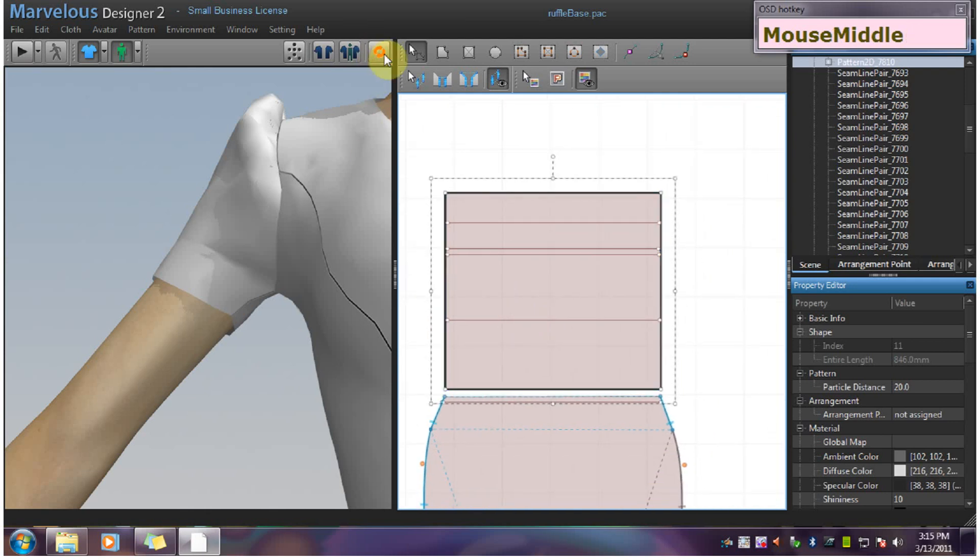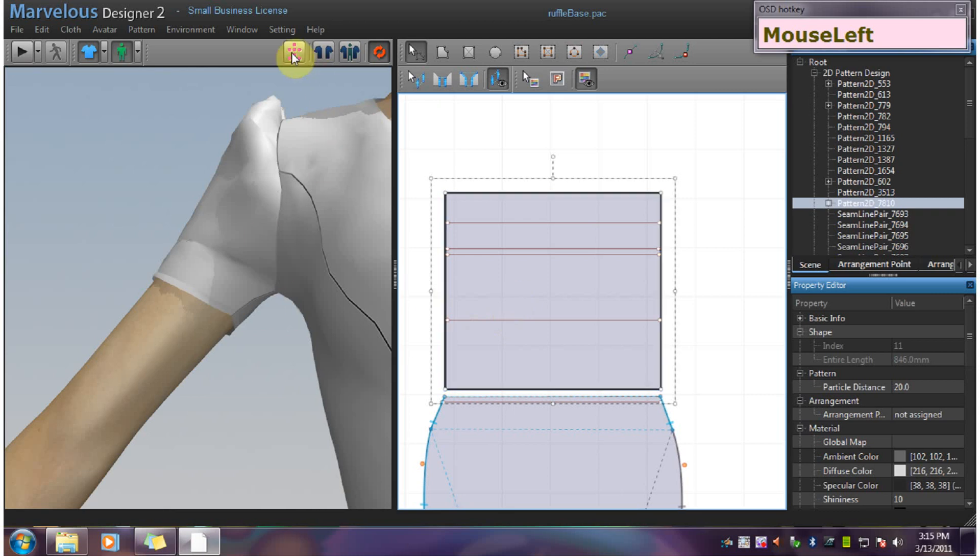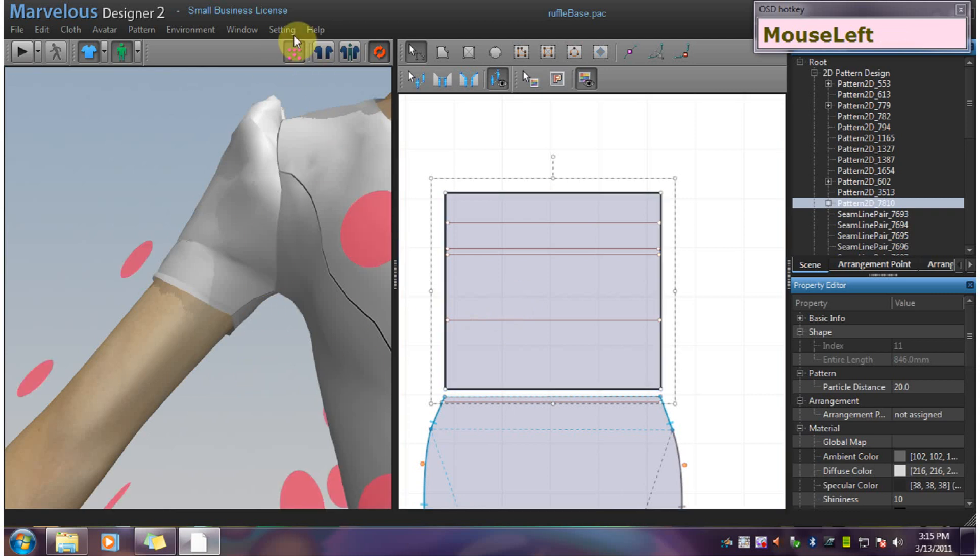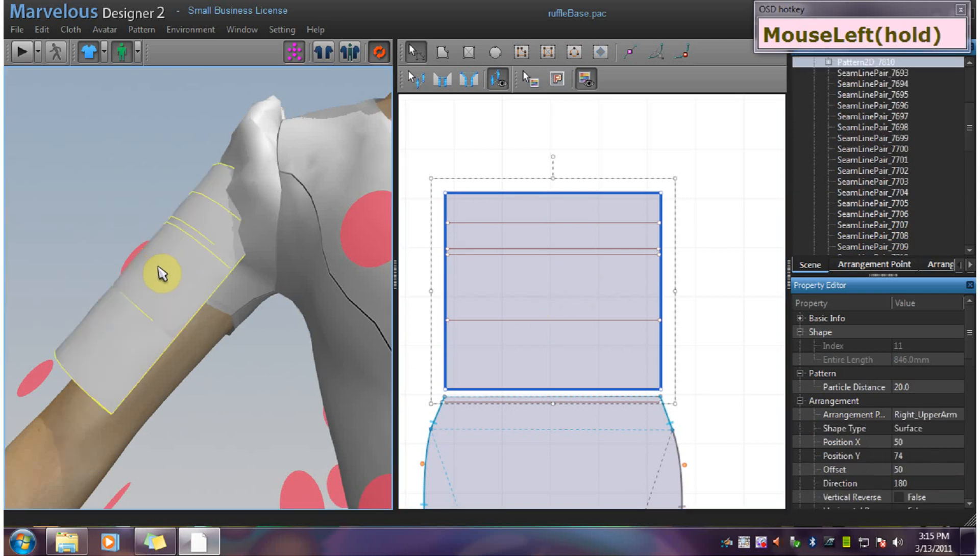Now turn synchronization back on and turn on the arrangement points. Make sure your pattern is selected and then hit here.